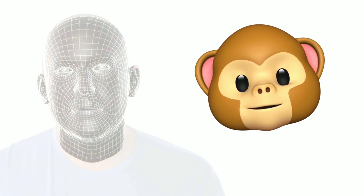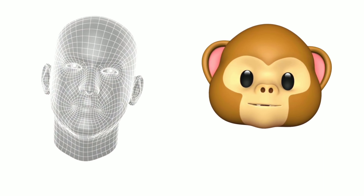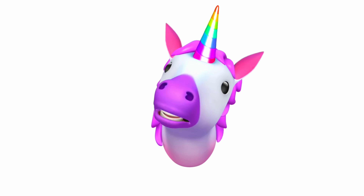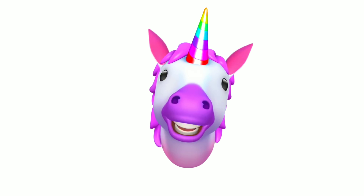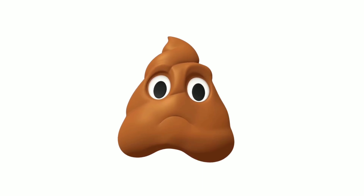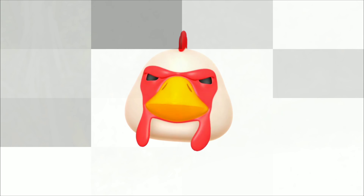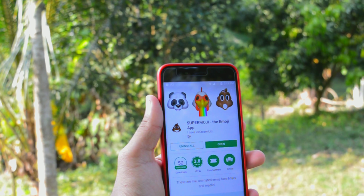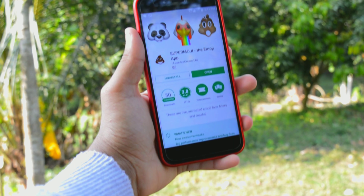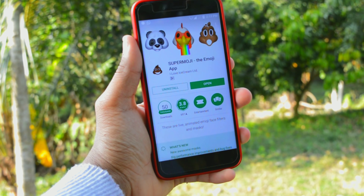As we know, iPhone X comes with lots of features — one of them is face emoji, which is actually very popular. Face emoji works as an emoji, but the emoji's expression matches your face expression. The application is easily available in the Google Play Store.